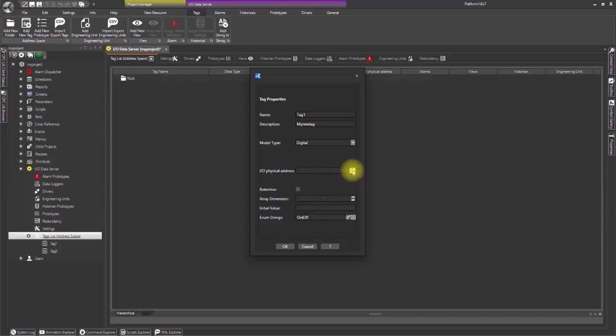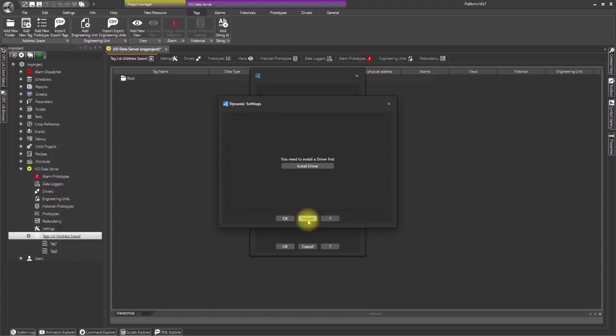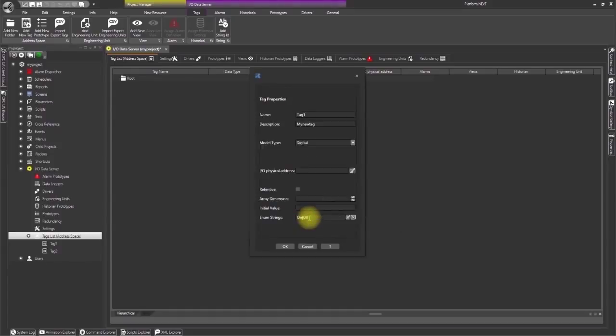The IO physical address field is used to enter the memory area's physical address of the device to be connected to, such as a PLC for instance. However, in order to do this we will have to define at least one communication driver to use in the project. For now, just click Cancel to return to the tag property window.